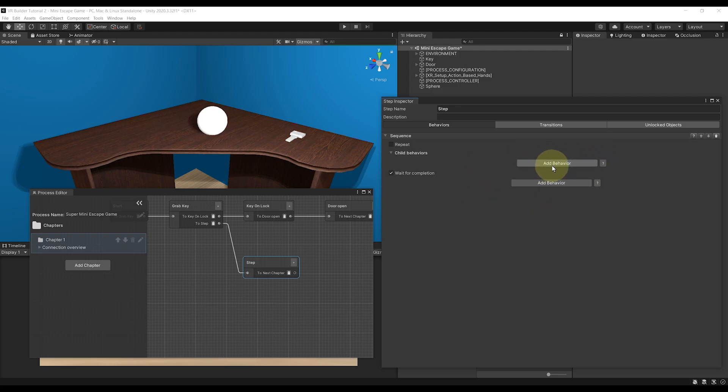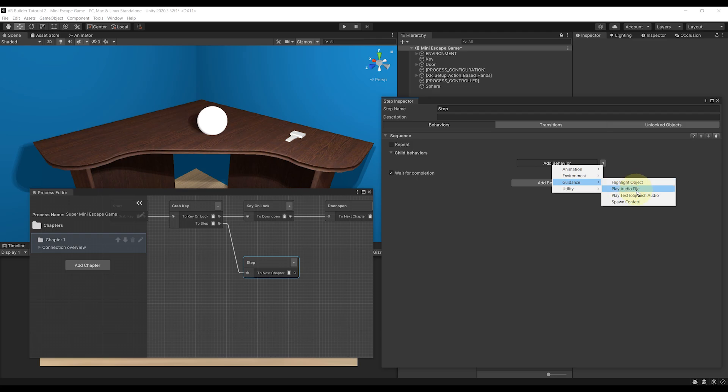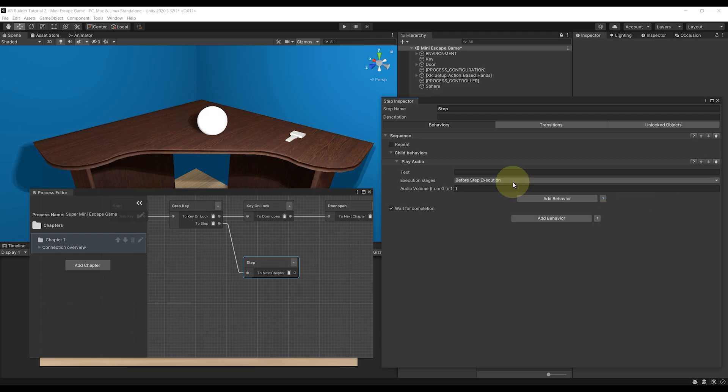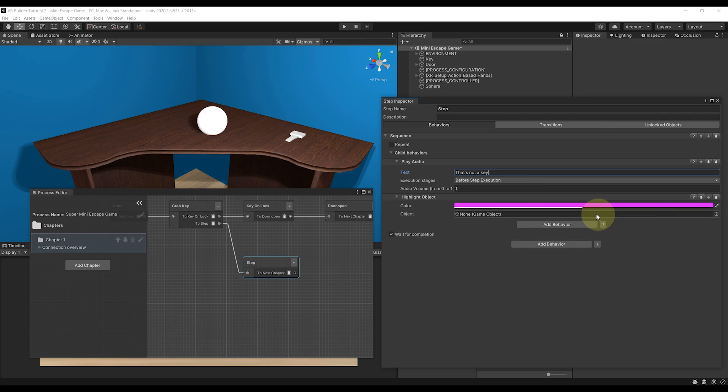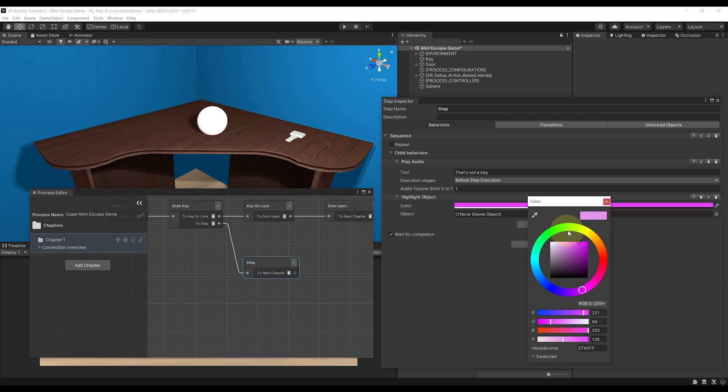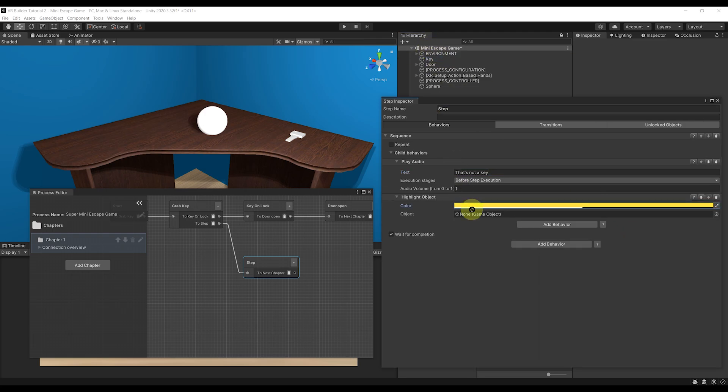So let's play an audio first with Add Behavior, Guidance, Play Audio from Text and write 'that's not a key.' Then to highlight the key after the audio has played, we can click again on Add Behavior, Guidance, Highlight Object, use a yellow color and write here our key.